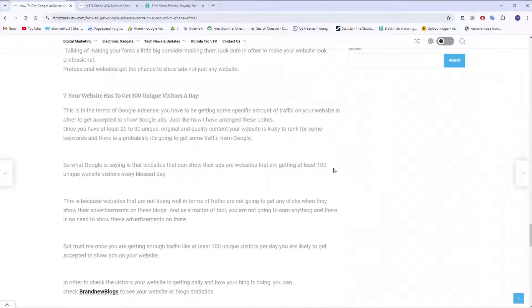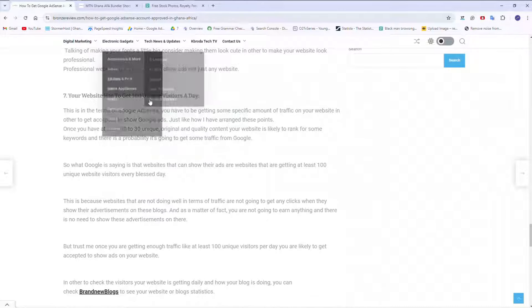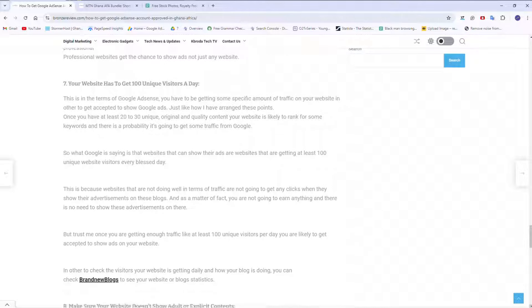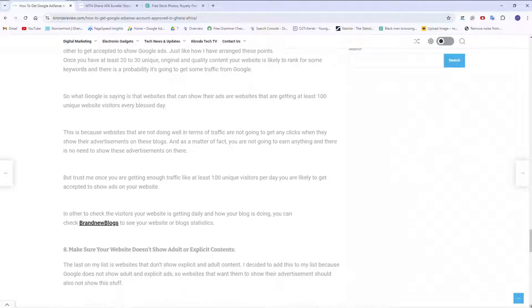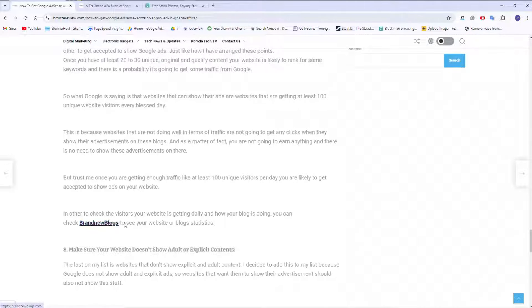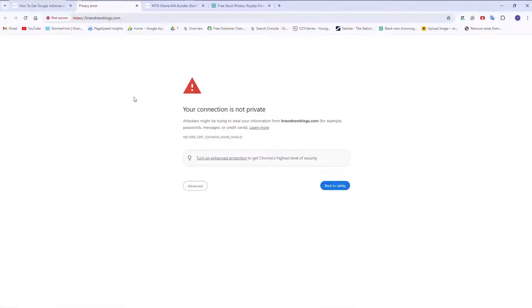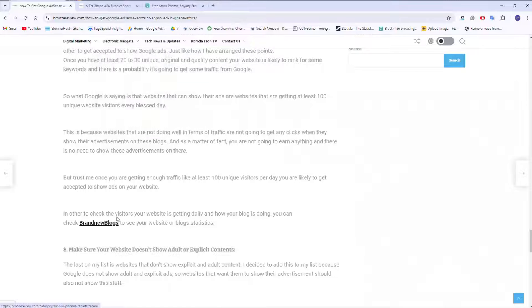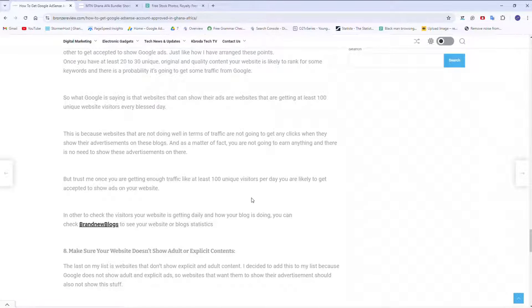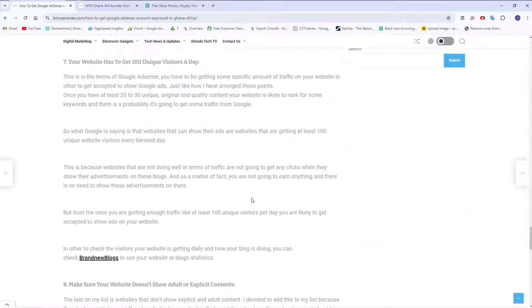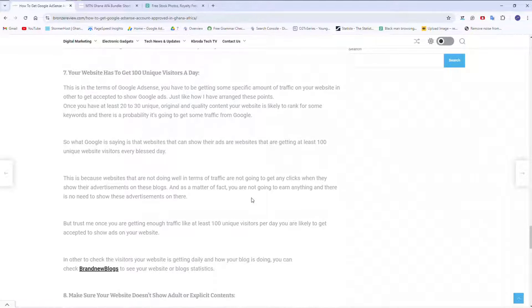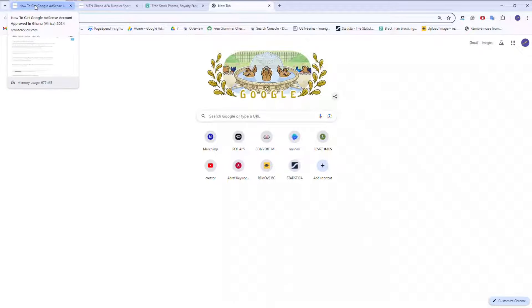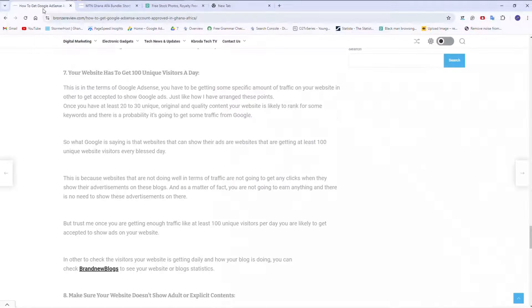And then just like I was saying, it should have at least 100 unique visitors a day. So there's a website you can use to check your visitors. Brand new blogs. I don't think this website is still working. Let's click on it to see. It's not working. It's not working now. So I think I'll have to remove this link from the article. But then there are... You can use Google Analytics. Google Search Console. So that's it.